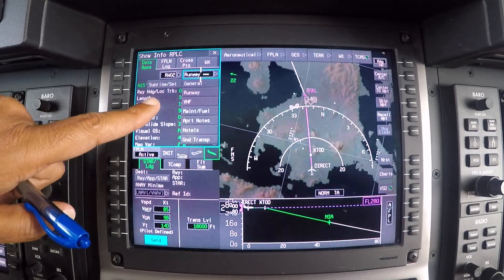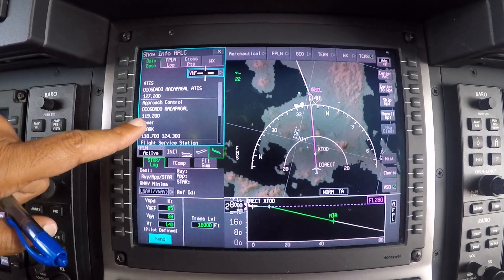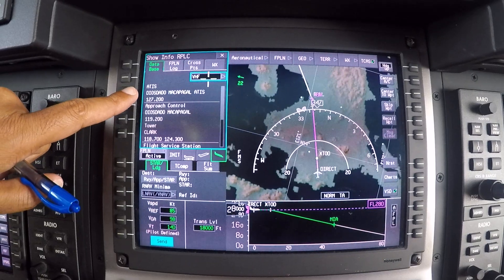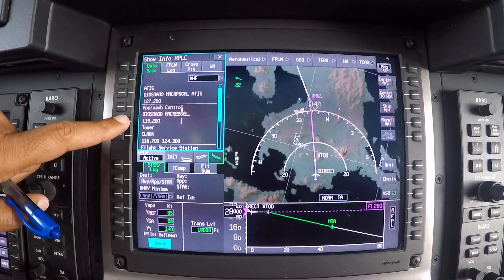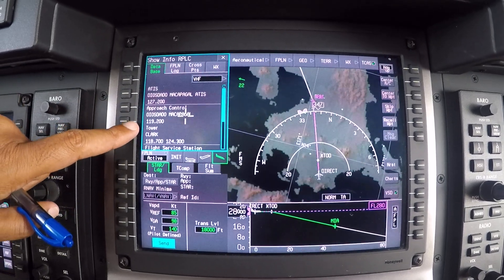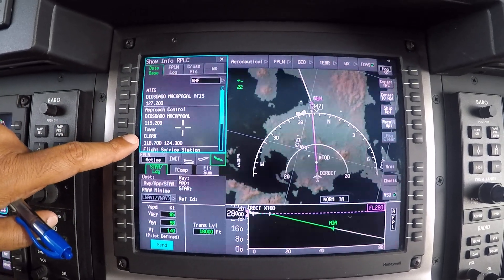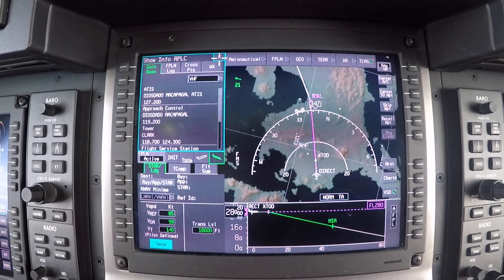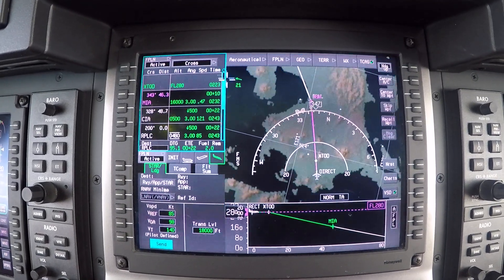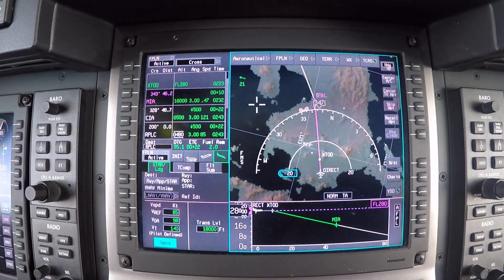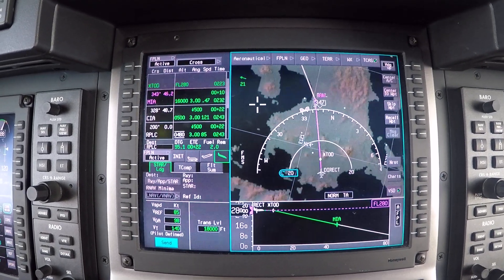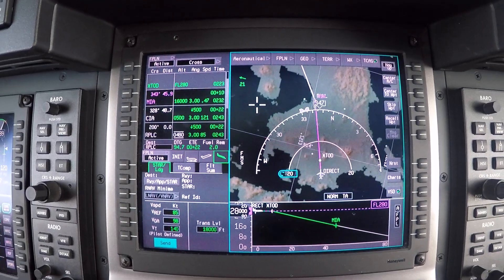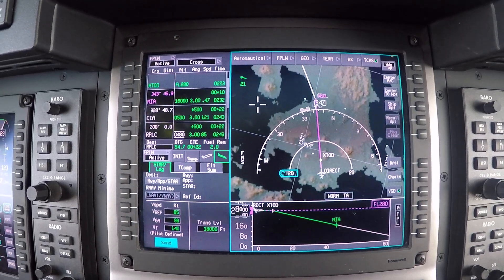I can also choose to look at the VHF frequencies — I now have the ATIS frequency, the approach control, and the tower at Clark. Everything is here just at the click of a button using the cursor on the Apex system. And with that, it's over and out from the flight deck of Mission Parvaz.